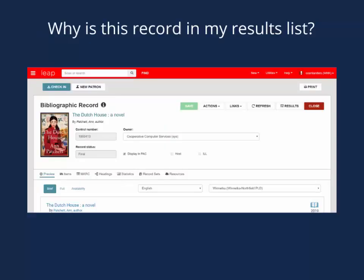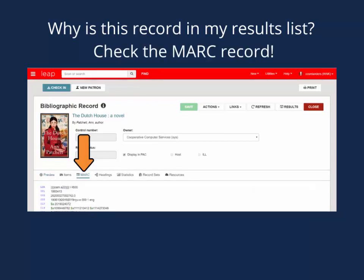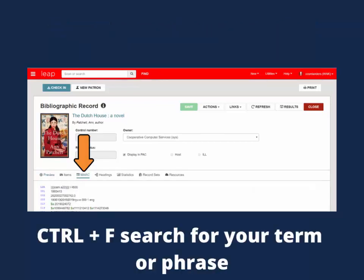If at any time you are curious why a record appears in your results list, you can see where the phrase appears by opening up the bib record, navigating to the marc tab, and performing a Ctrl+F search.